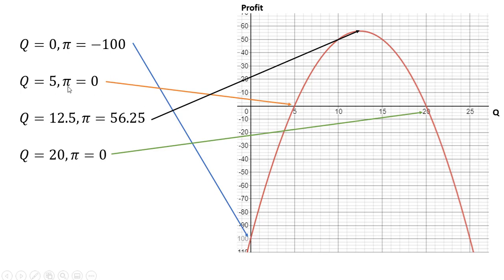When Q equals 5, using the quadratic formula, we found that profit is zero. That's this point here. And also using the quadratic formula, we found that Q equals 20, profit is also zero. That's this point right here.